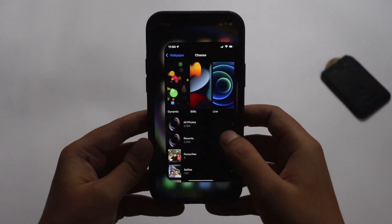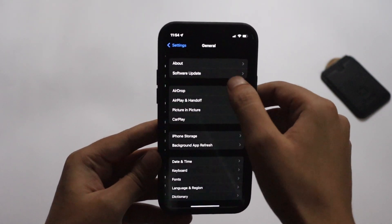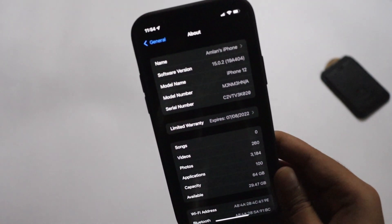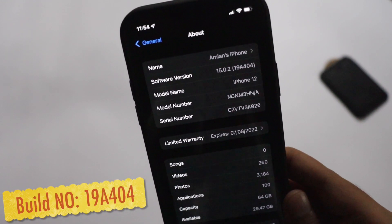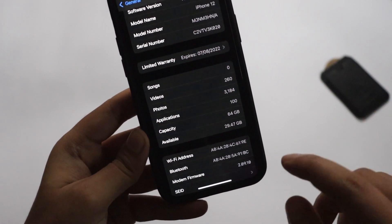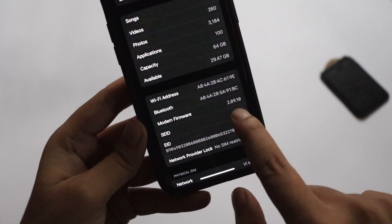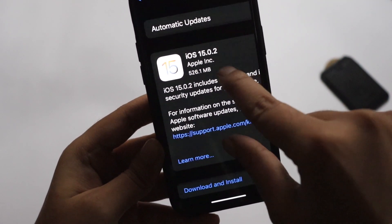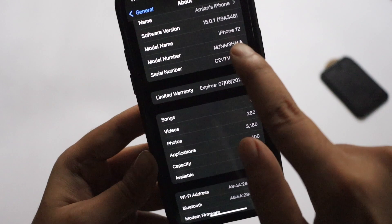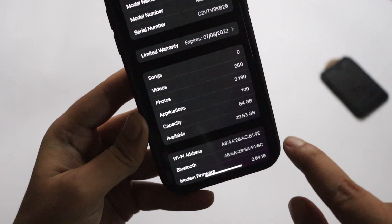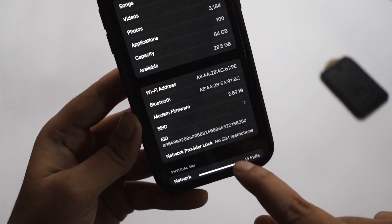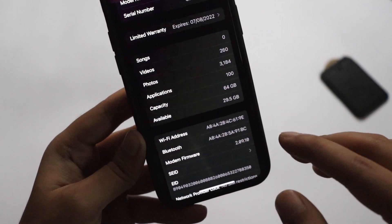Alright guys, let me go to Settings and then the General and About section. As you can see, the software version says iOS 15.0.2 and the build number is 19A404. Unfortunately on my iPhone 12 I did not get a modem update — the modem firmware is still 2.09.10. Before updating, the build number was 19A348 and the available storage was 29.63 GB; after the update it's more or less similar at 29.5 GB.